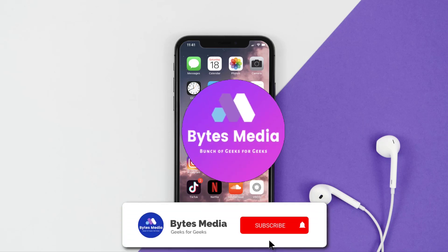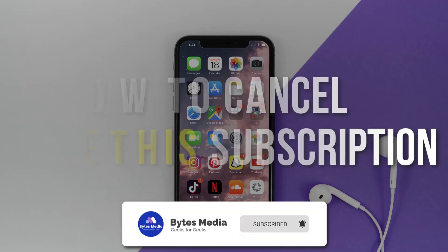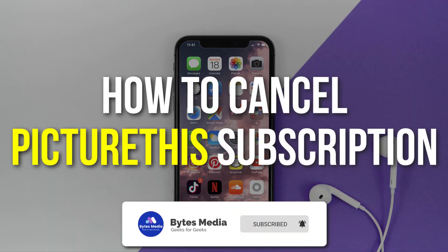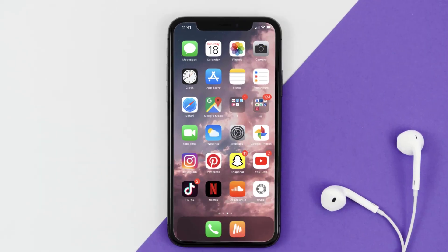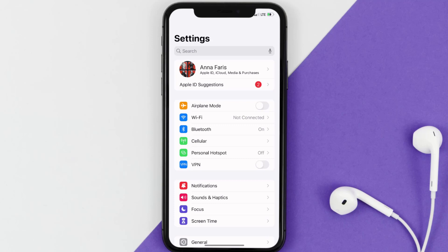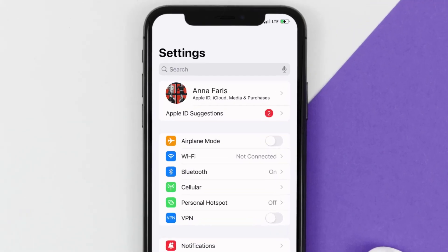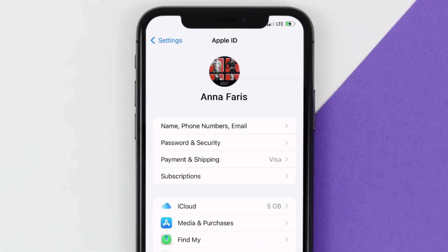Hey guys, I'm Anna and today I'm going to show you how to cancel your PictureThis subscription. First of all, you need to tap on this icon to open up your device settings. Once you're on the settings screen, you need to tap on your Apple ID at the top of the screen.